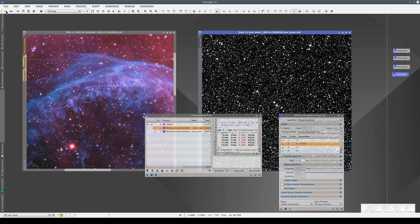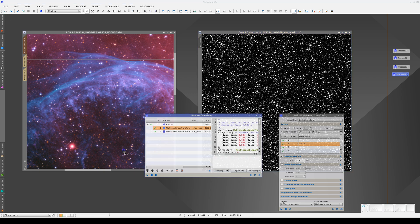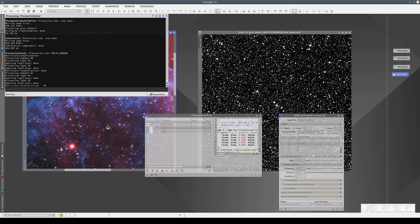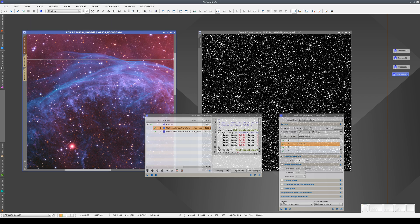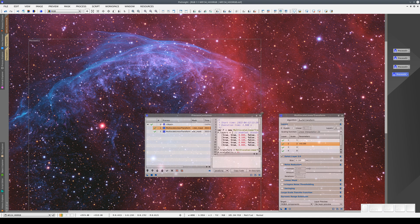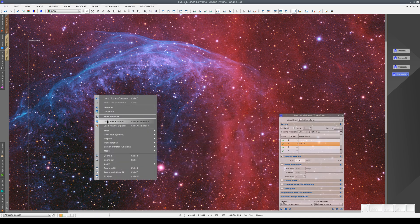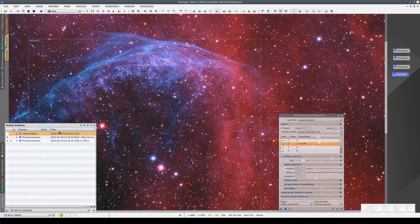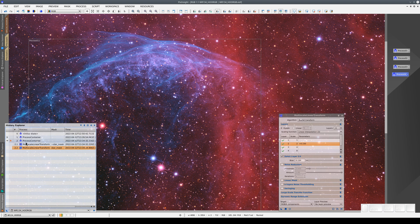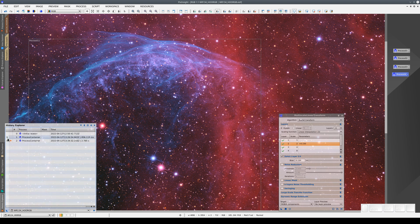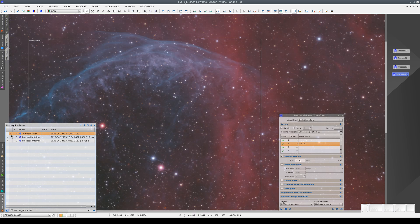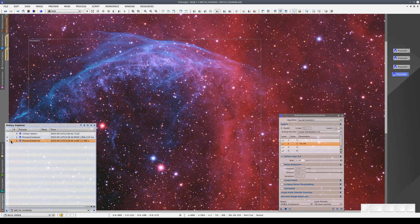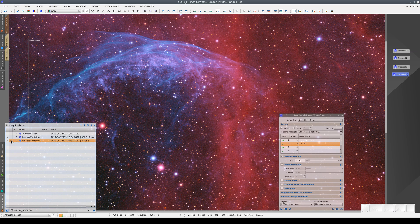Now that we've defined the two processes, we can apply them to the main view. Now we have the image with the enhanced contrast, thanks to these two processes with the two masks, and the two processes have been applied in a single step using the process container. So the image has three states: the initial state, the state with the enhanced contrast and color saturation, and the state with the enhanced structures.